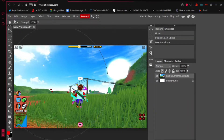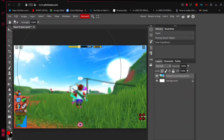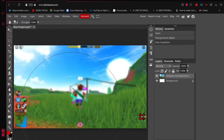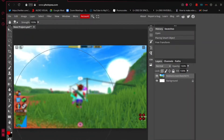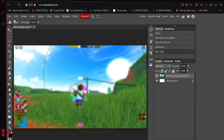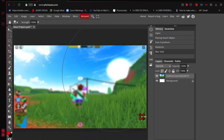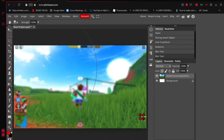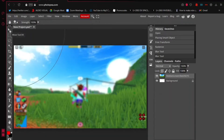Watch what happens as soon as I hold down the left mouse button — it just blurs the whole screenshot. You can barely see anything now. The entire background is now blurred. If you want to exit the blur tool, just switch to the move tool.